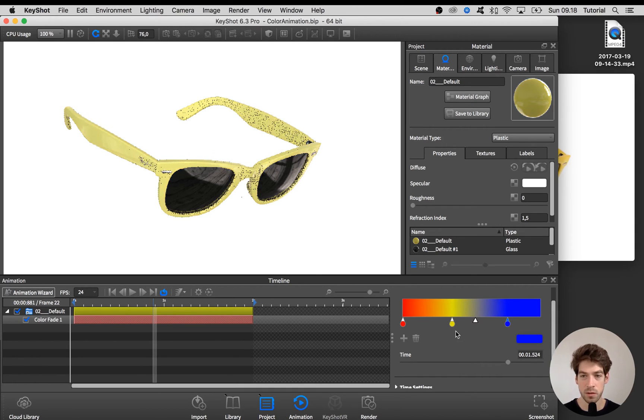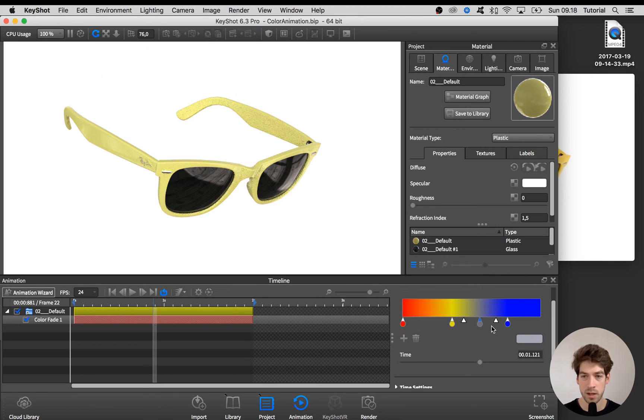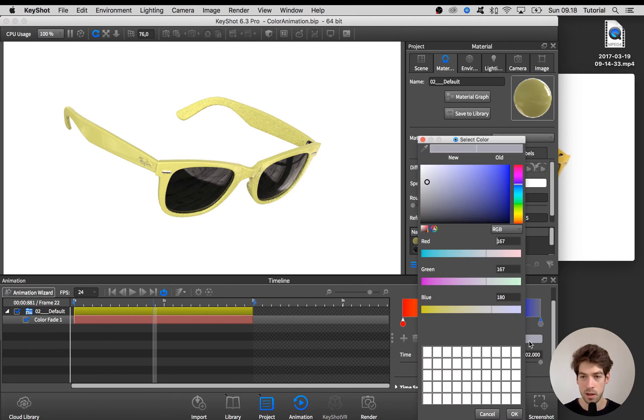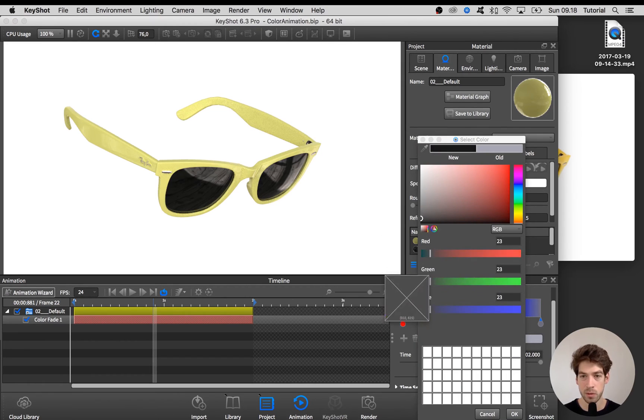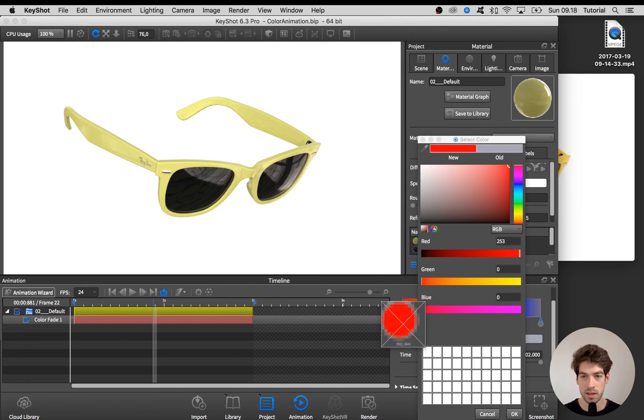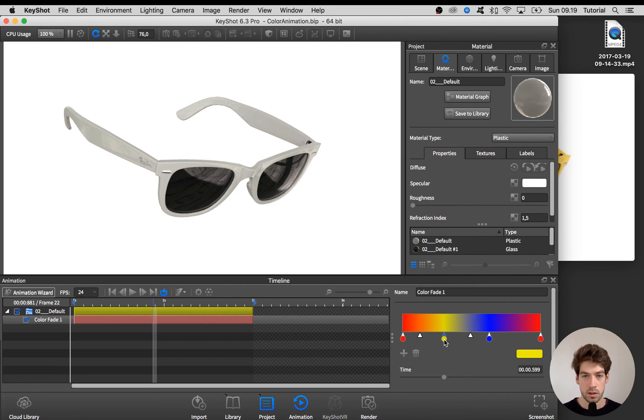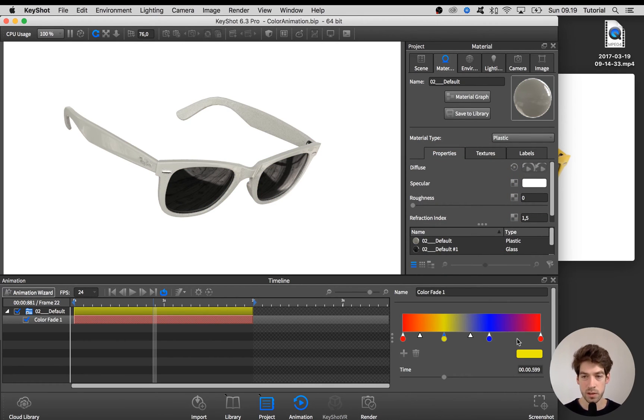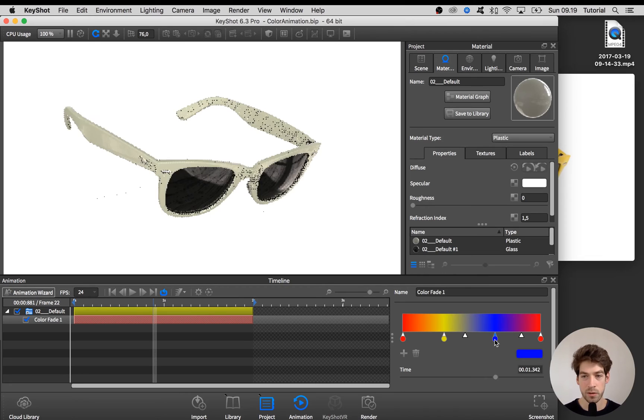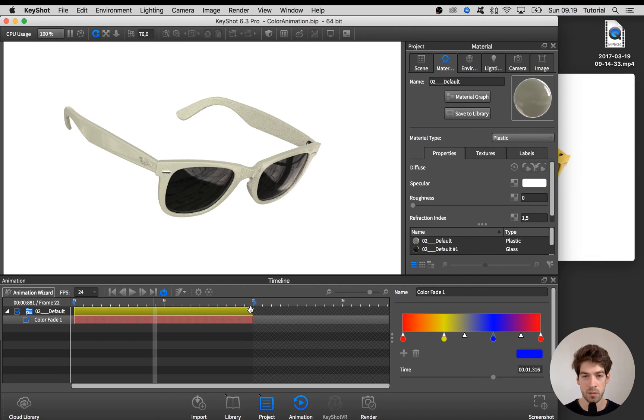So let's shift these over a bit and hit the plus sign to add in another one. Drag it to the end. Hit the color button and use this color picker to pick the exact same color as here.